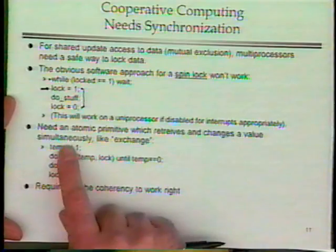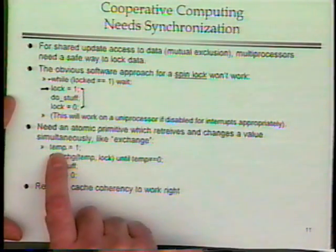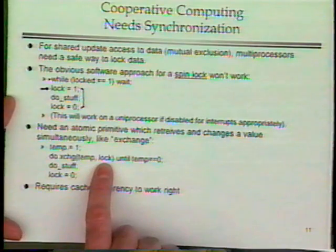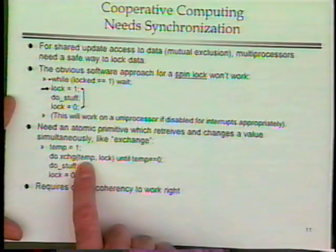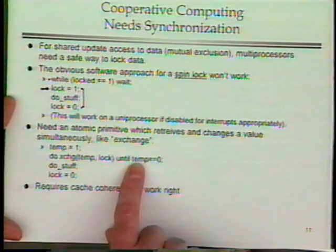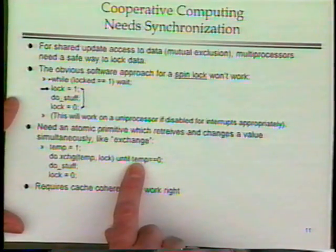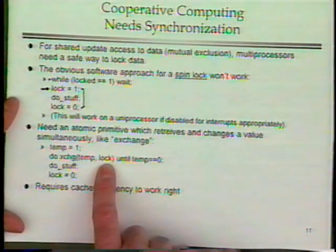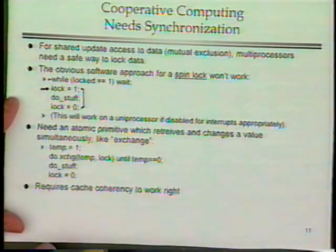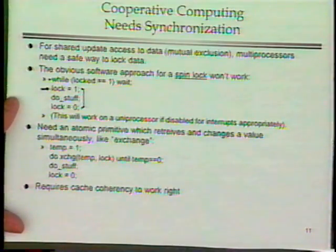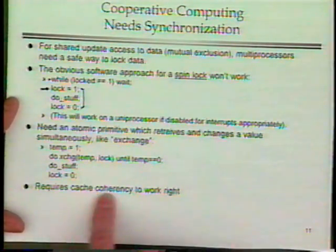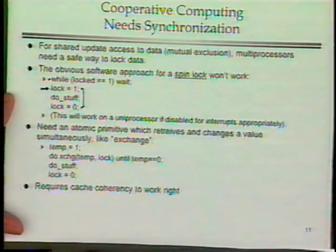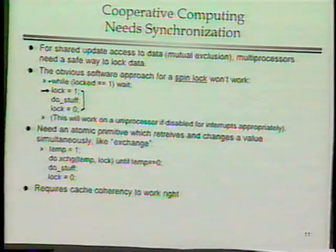To implement a multi-processor mutual exclusion lock using exchange: set a temp variable to one, then exchange it with the lock. If the returned old value was one, somebody else held it — keep retrying. When the old value comes back zero, you've atomically set it to one and now own the lock. Do your private operations, then unlock. This requires cache coherency, which we've already solved, so multiple processors can now synchronize on a shared resource.